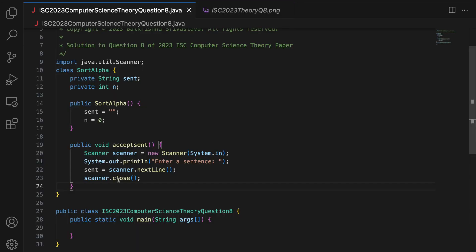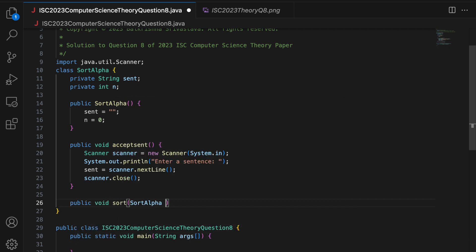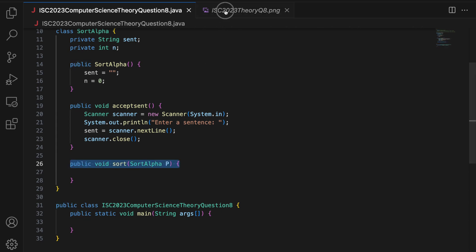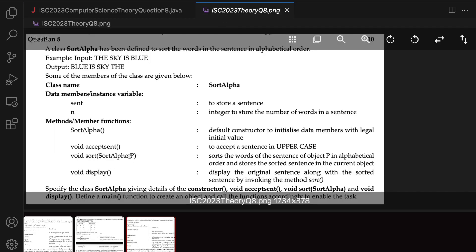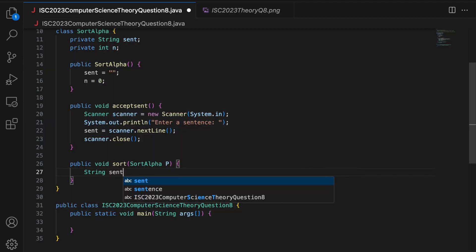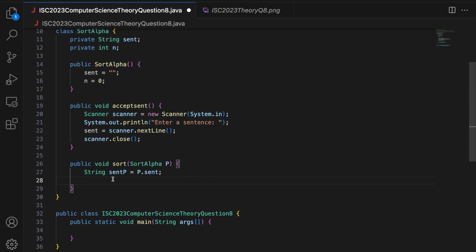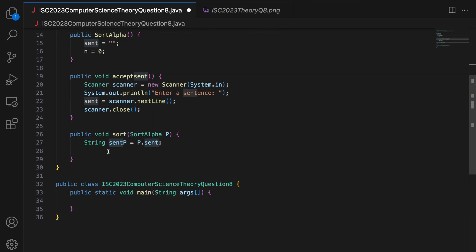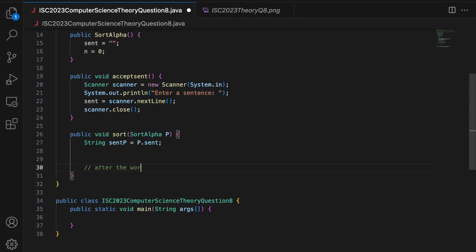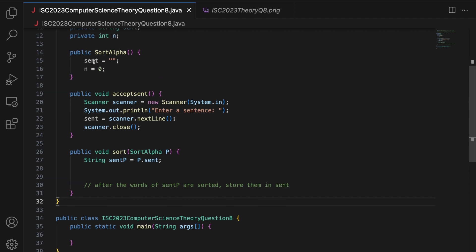Void sort — I say public void sort(SortAlpha p), making sure the method signature is the same, and keeping the argument name p the same. This sorts the words of the sentence of object p in alphabetical order and stores the sorted sentence in the current object. So the sentence you are supposed to sort is from p, and you store this sorted sentence in this.sent. After the words of sent of p are sorted, store them in sent, and we update n as well.